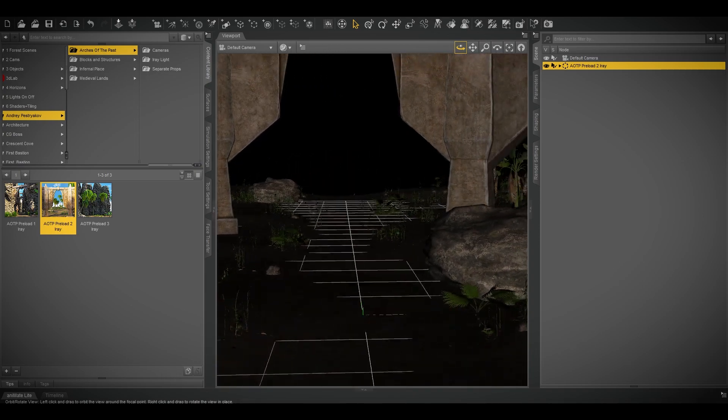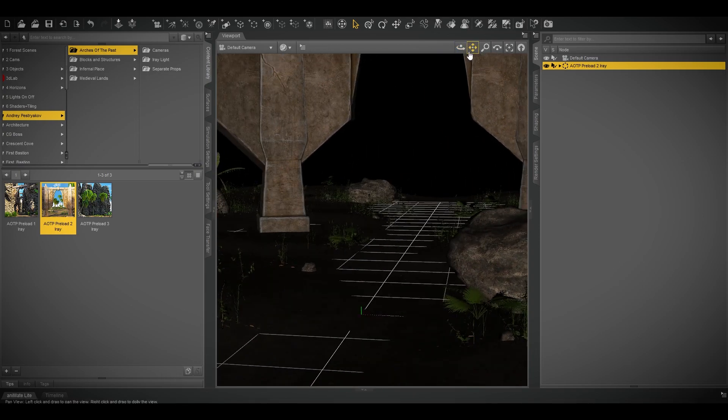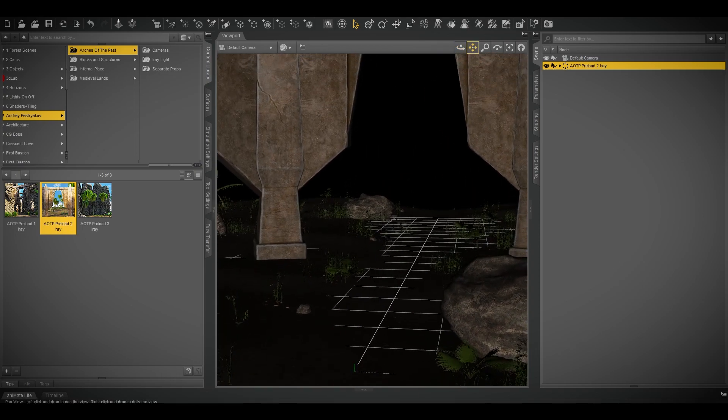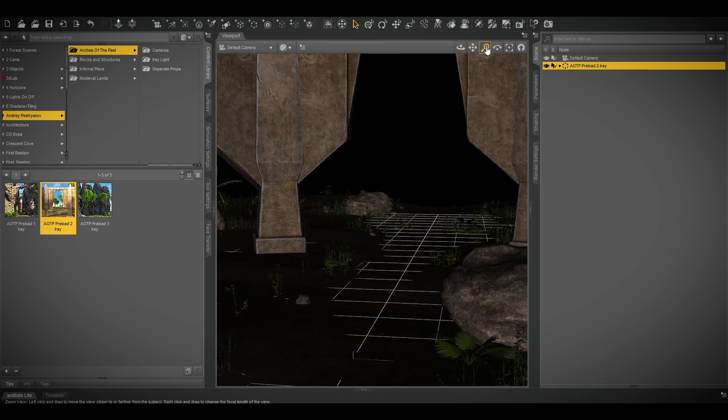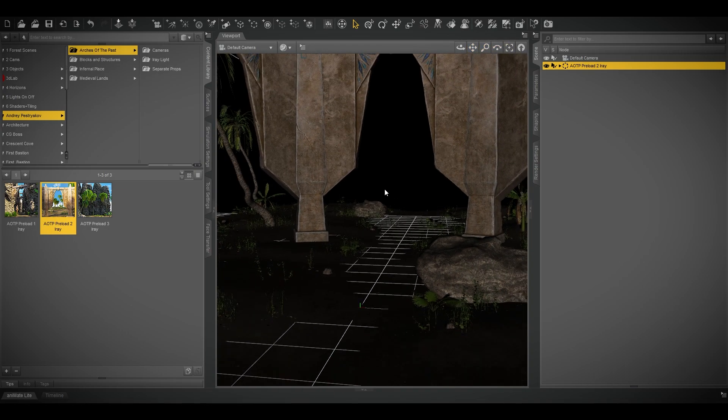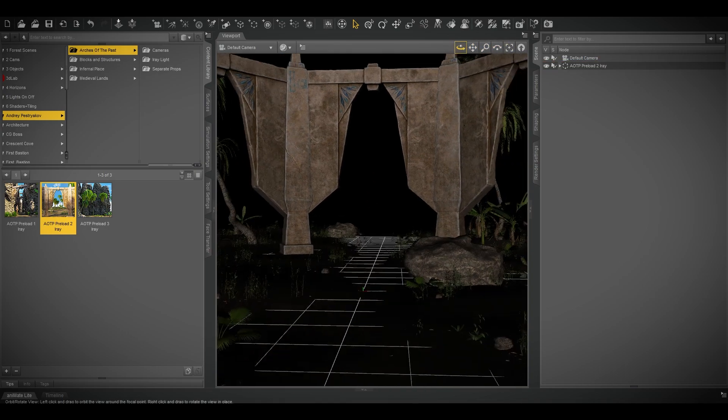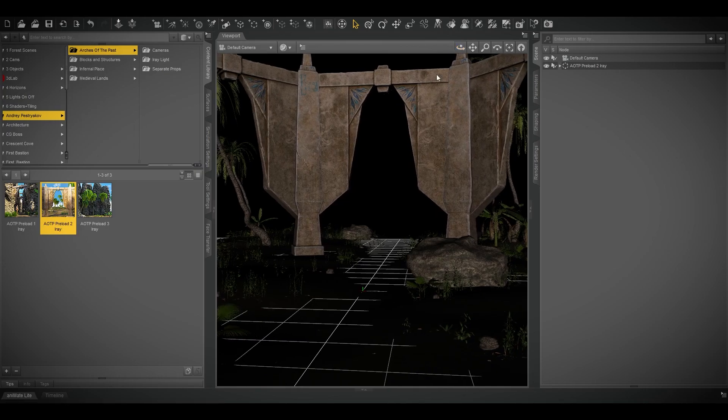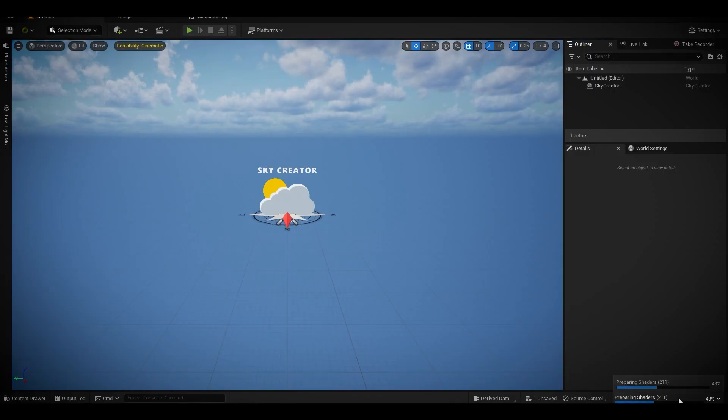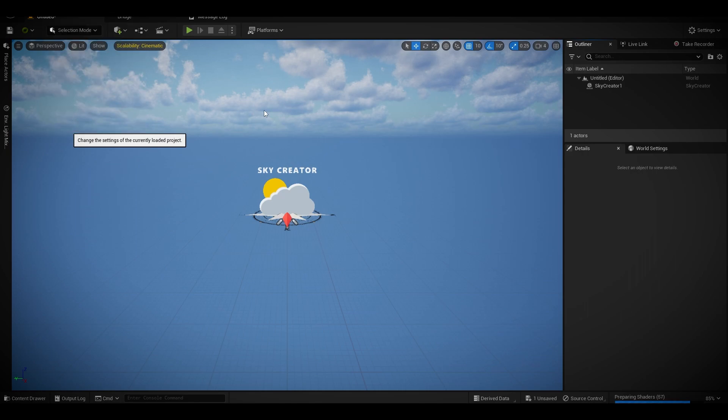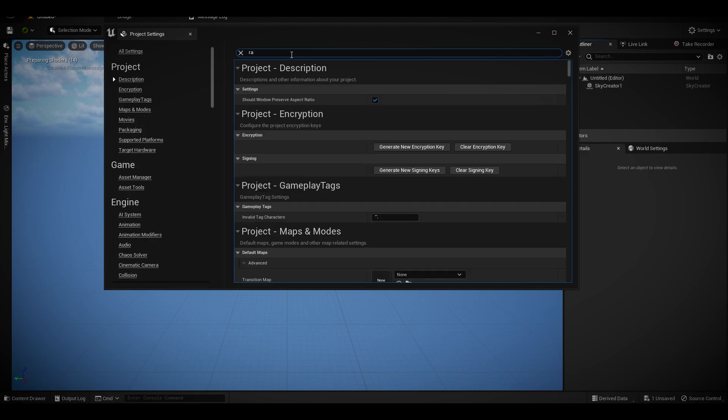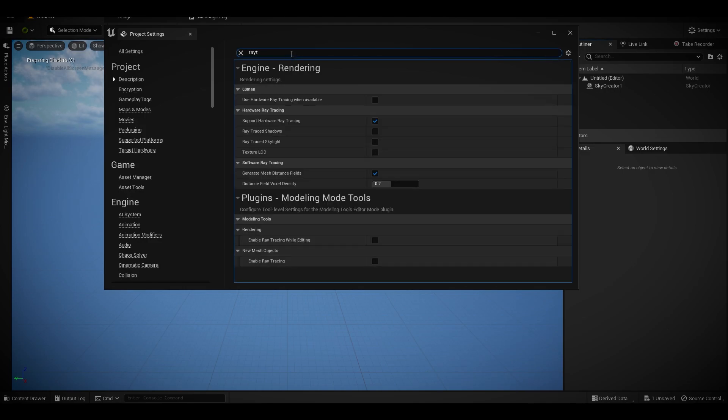and everything. You can change these grasses with the Megascan assets as well. The sky is not the limit. Since I'm using ray tracing, it's taking some time, preparing shaders. I will enable my ray tracing since I'm using an RTX, so why not?